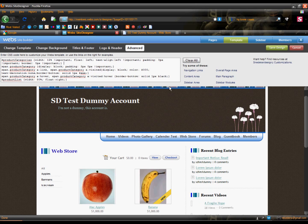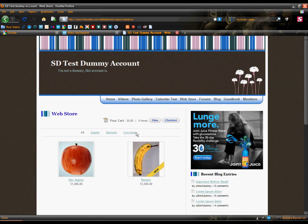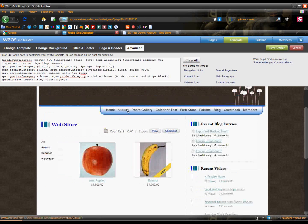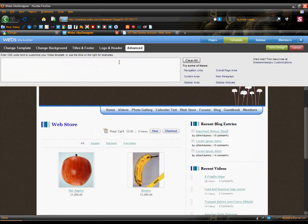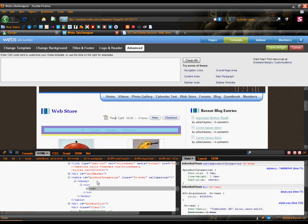The end result is going to look something like this — links over here as opposed to up here. You should make sure that you have Firebug installed as a Firefox plugin, so you can inspect the element and see what does what.